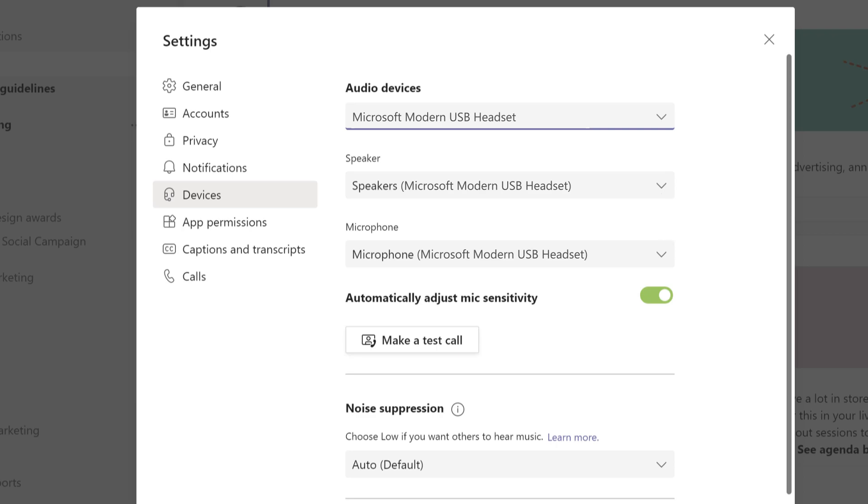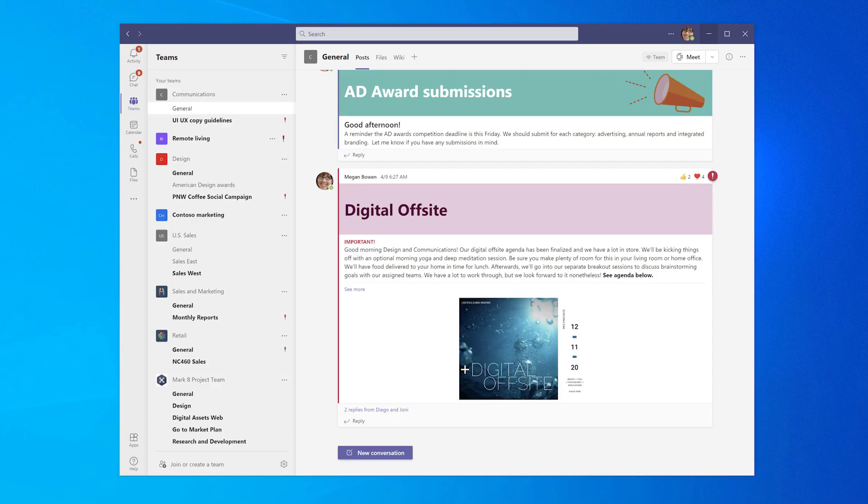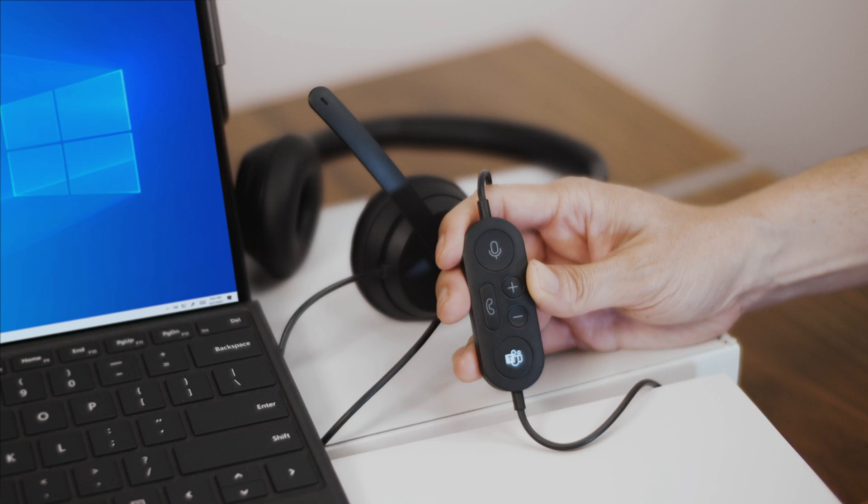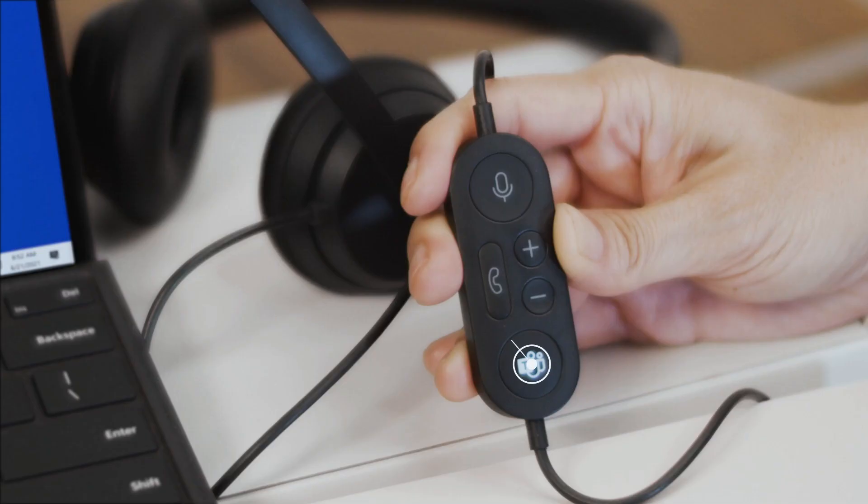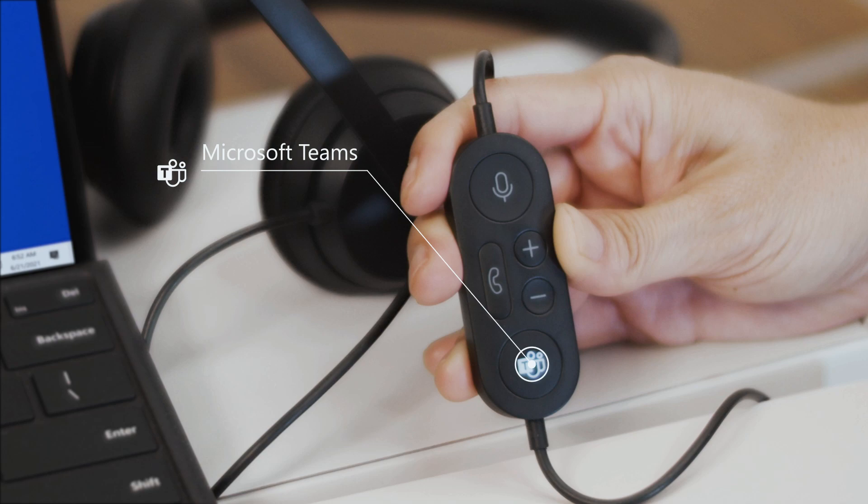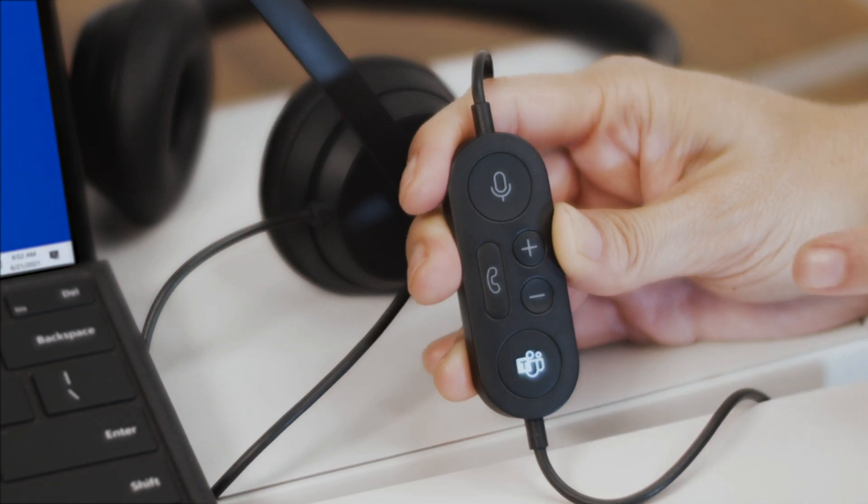Now you're ready to use it in Teams for both meetings and calls. Here are the basics to using your Microsoft Modern USB Headset for calls and meetings in Microsoft Teams. With Teams already opened, press the Microsoft Teams button to bring it to the front.